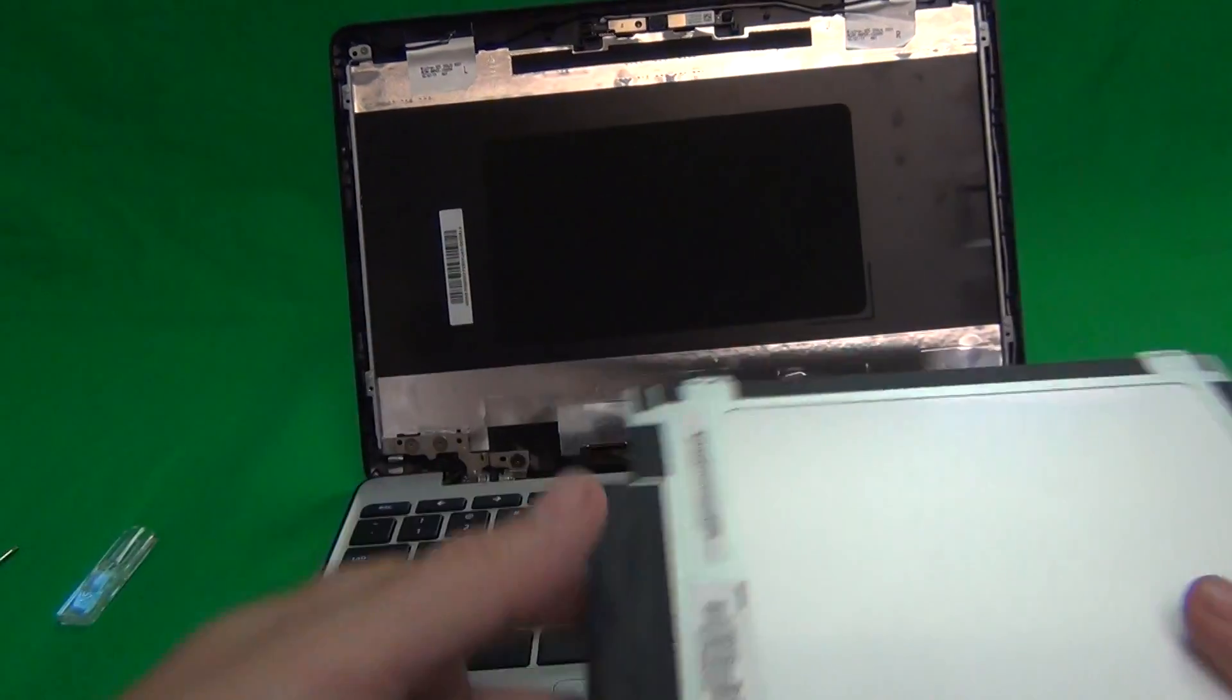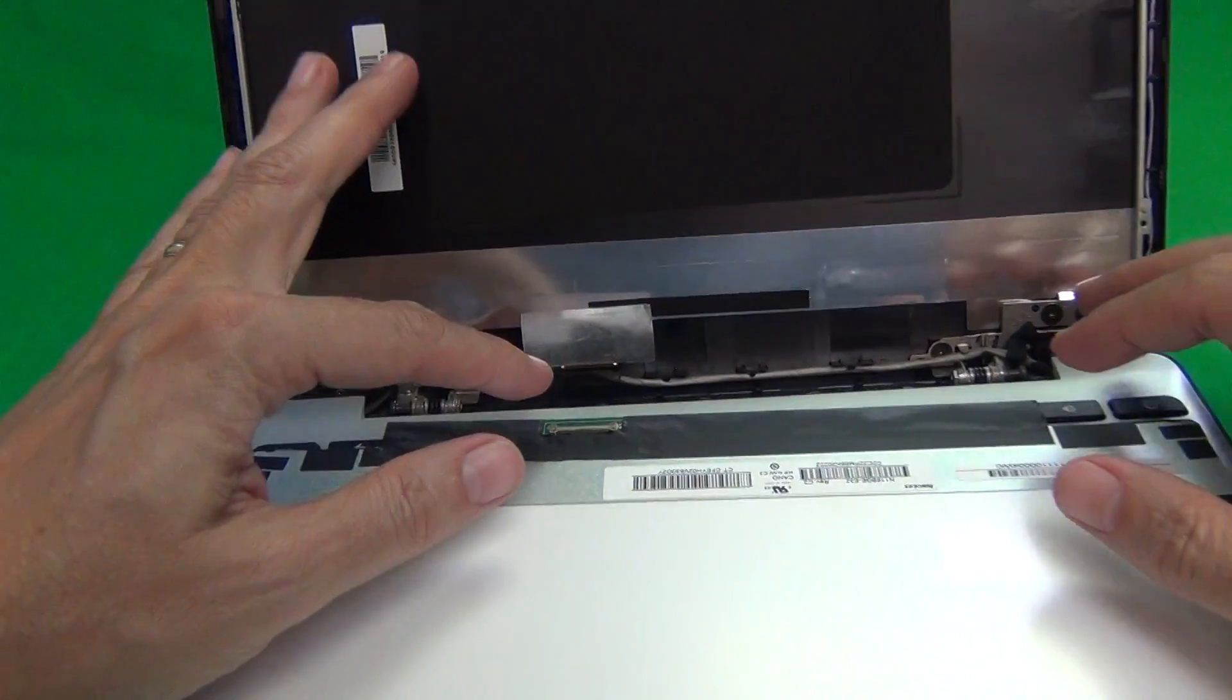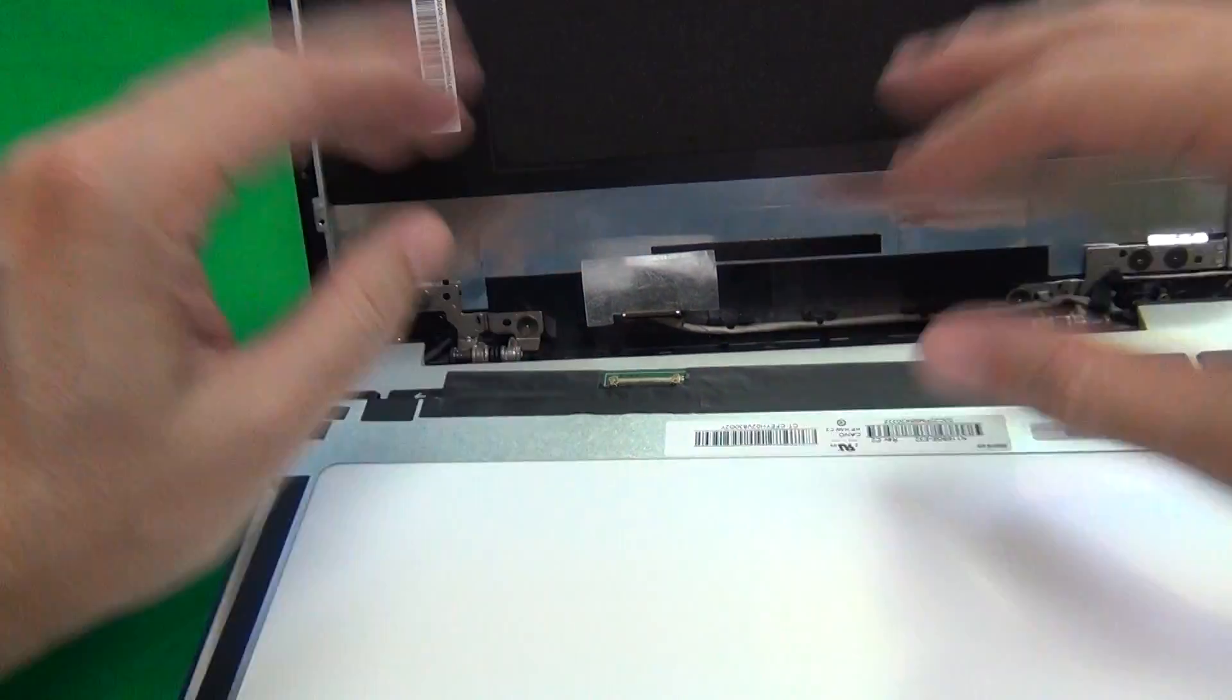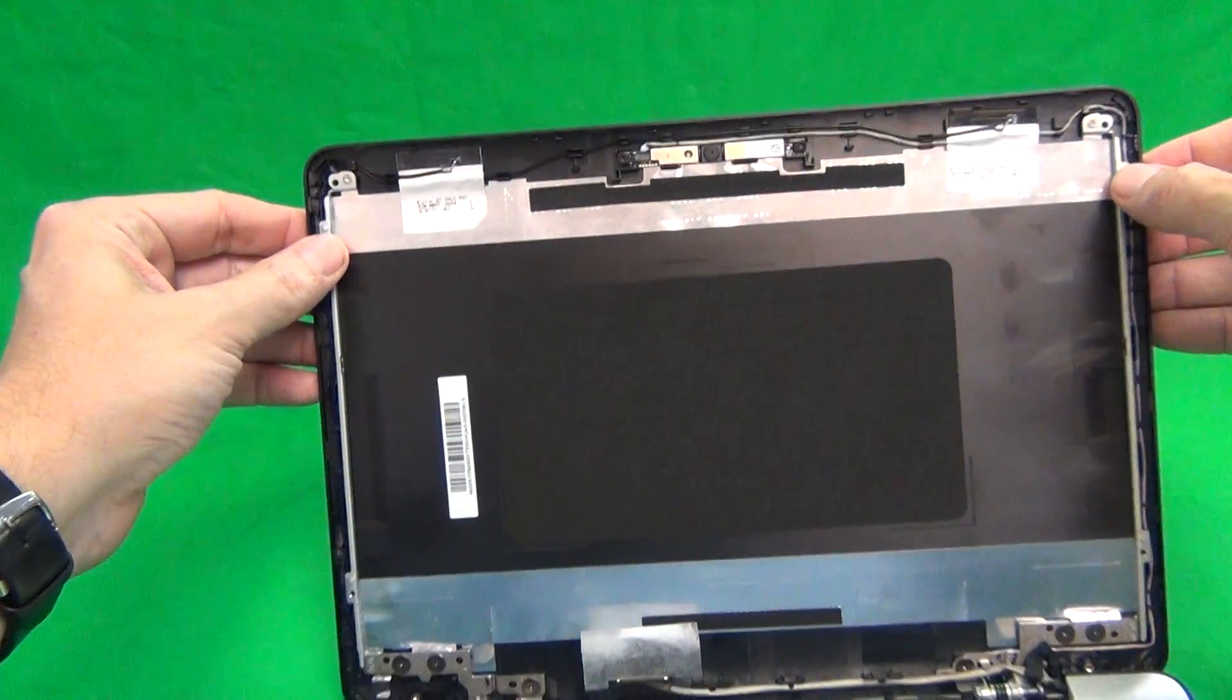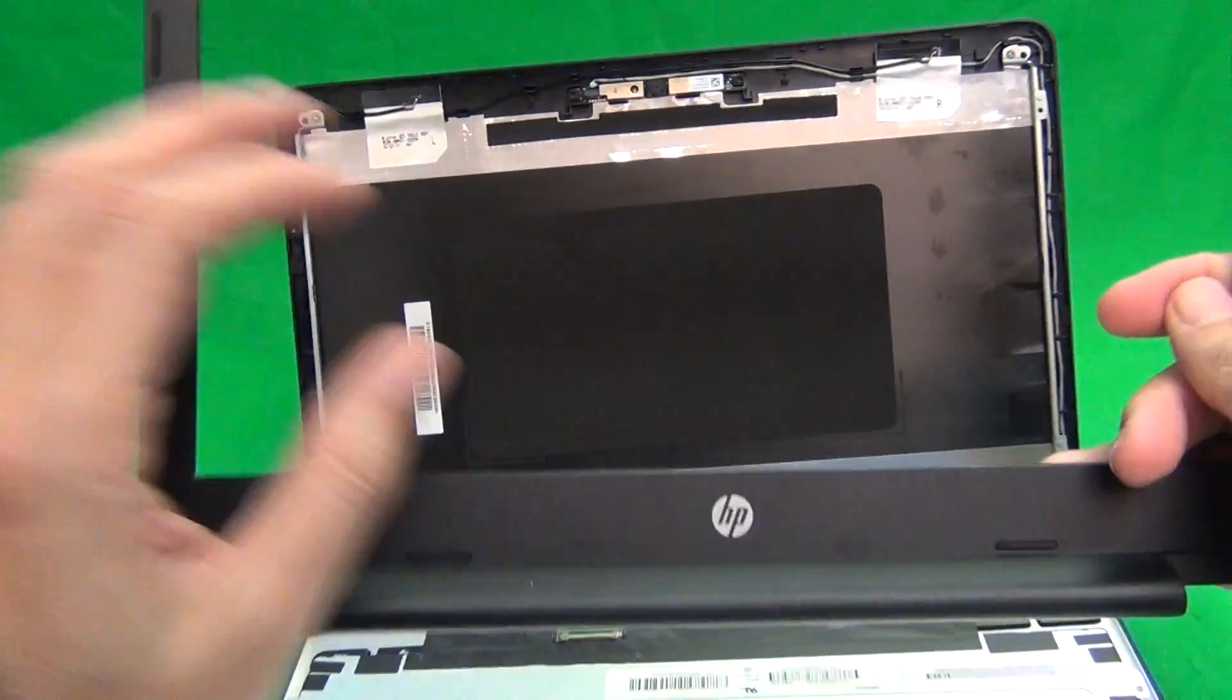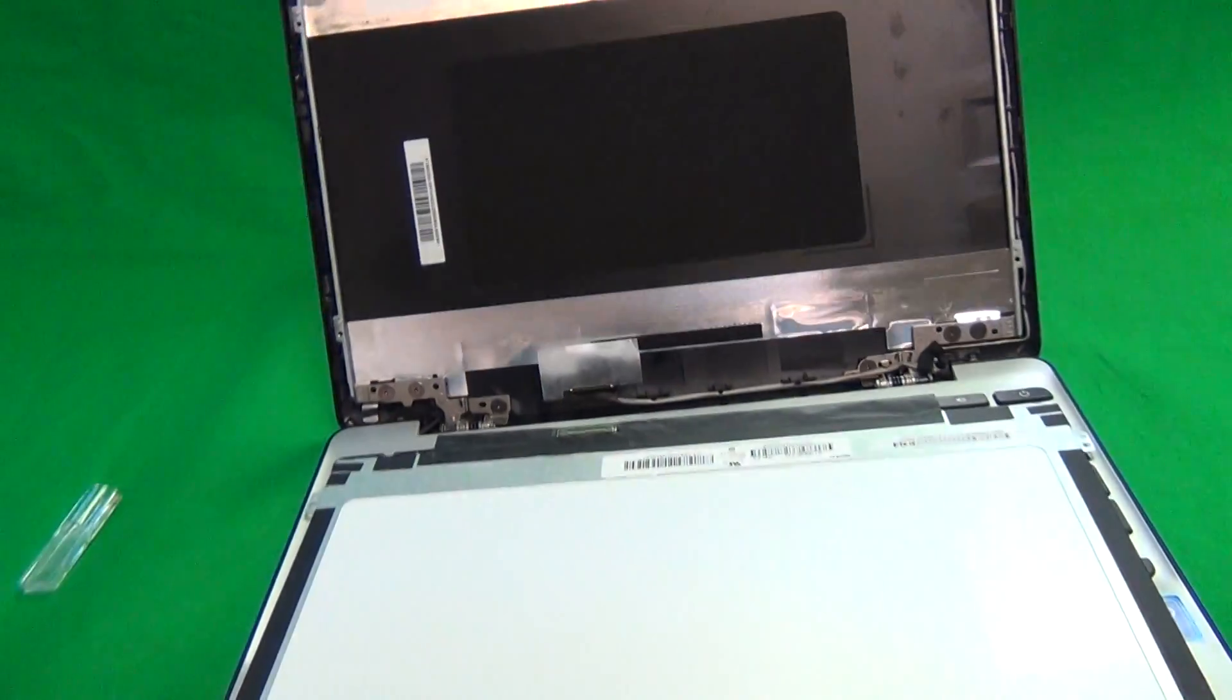Once you do get the screen in, reconnect it like I showed you, put the adhesive tape back on, mount the screen in the screen assembly, put the two screws in at the top and two at the bottom, and then snap the screen bezel back on, and that should be it.